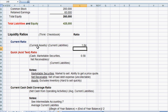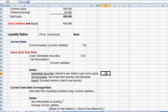So instead of having current assets in the numerator, let's have cash, marketable securities, which I define here as securities where there's a market to sell, you can easily get a price quote, like common stocks or bonds, something that's easily sellable.